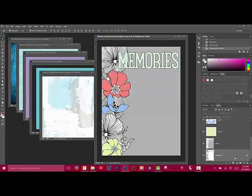Select a set of coordinating papers that you'd like to color with. You can use patterned paper, solids, and artsy or painted papers to add some interest to your project.